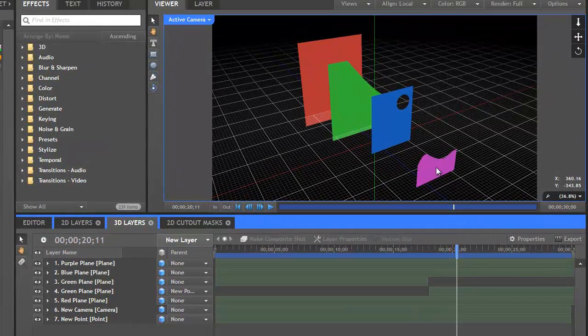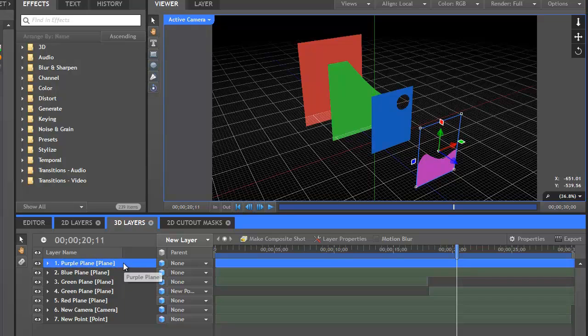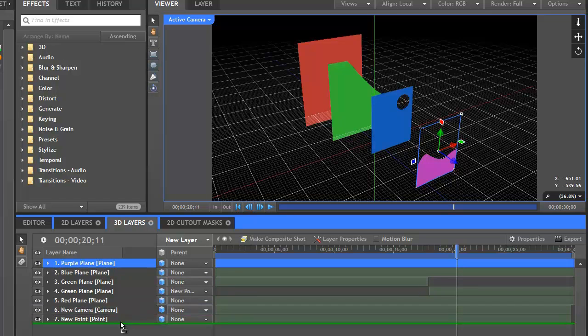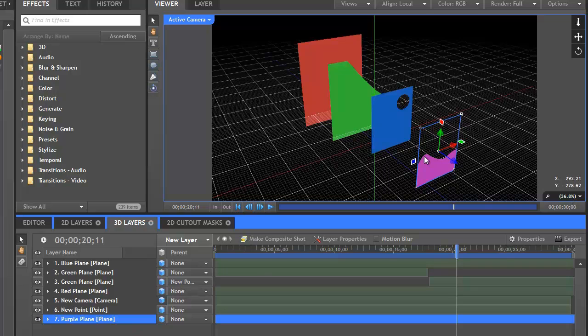So if I select this purple plane, which is in the front of our composition and is at the top of the layer list, I can drag that all the way to the bottom of the list and the position of the layers relative to each other does not change. So with 3D layers, their position within 3D space here is controlled completely separately from the order of the layers on the timeline.